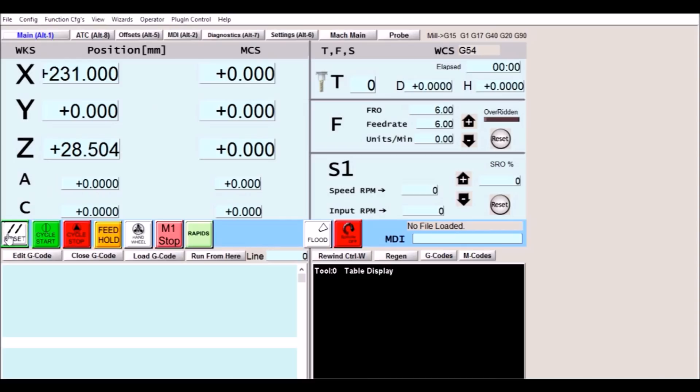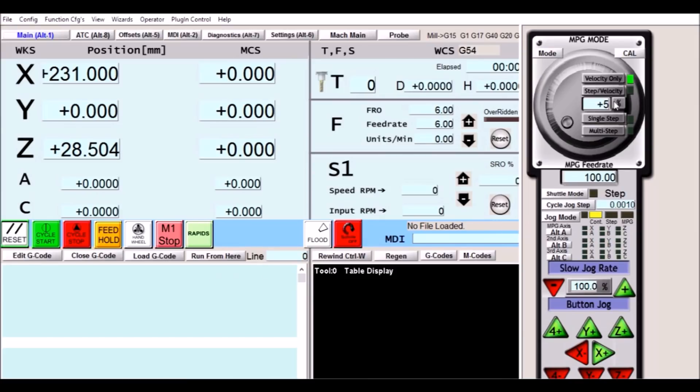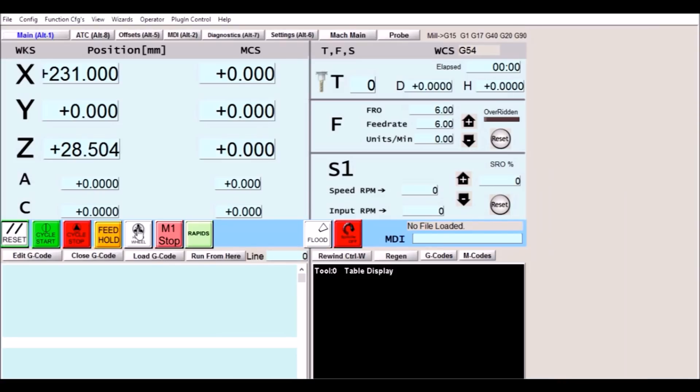We have our reset button here. We have a cycle start. Now cycle start, these buttons are meant to emulate a touch pad. We have our cycle stop. Feed hold. We have a hand wheel button which pops up your MPG for jogging.